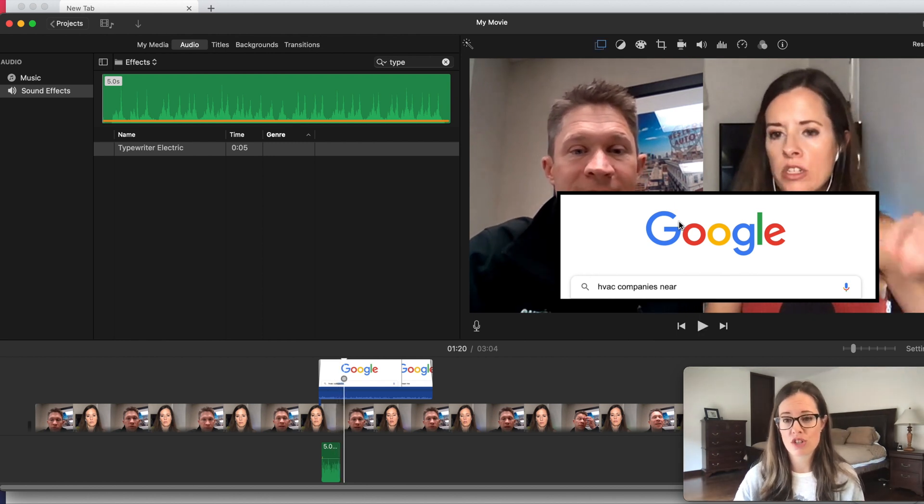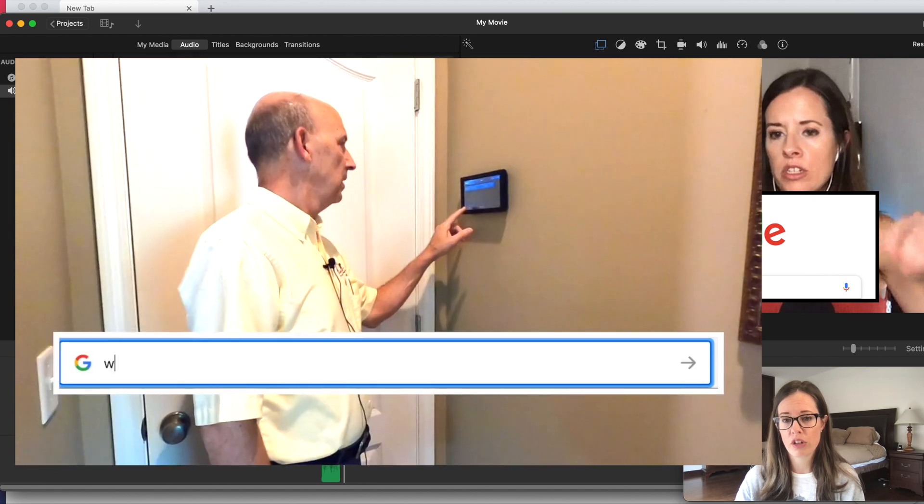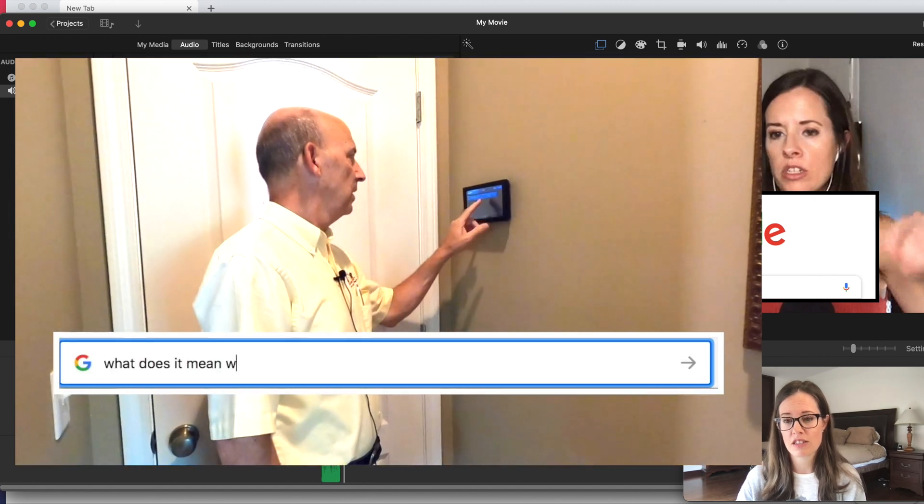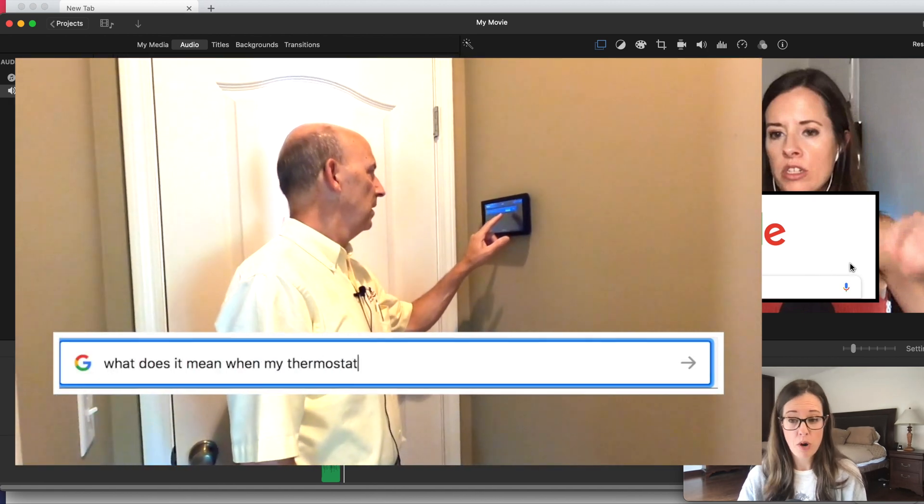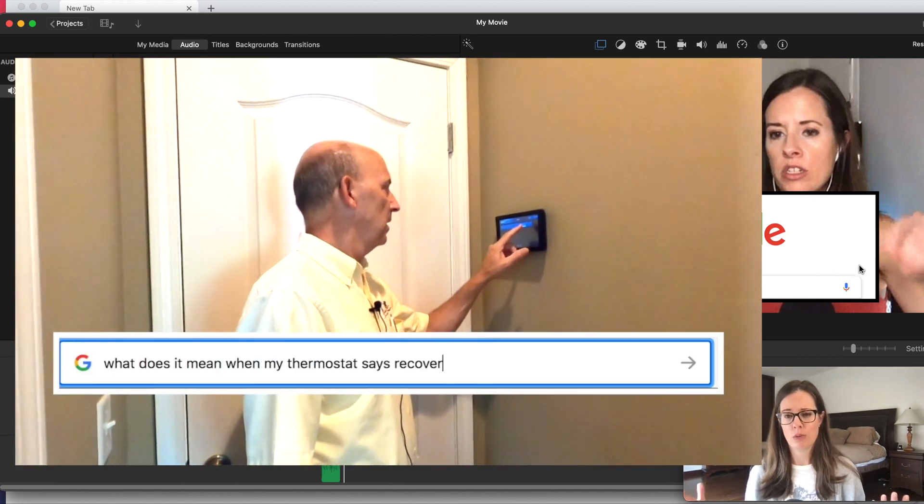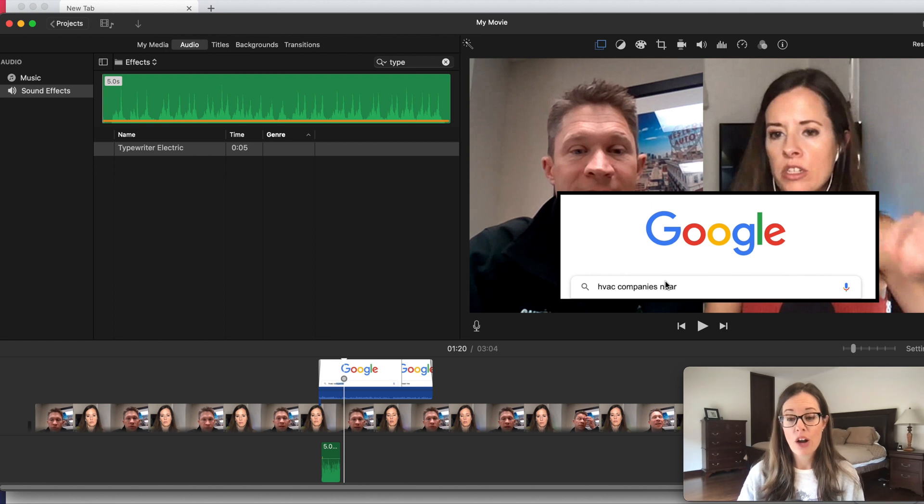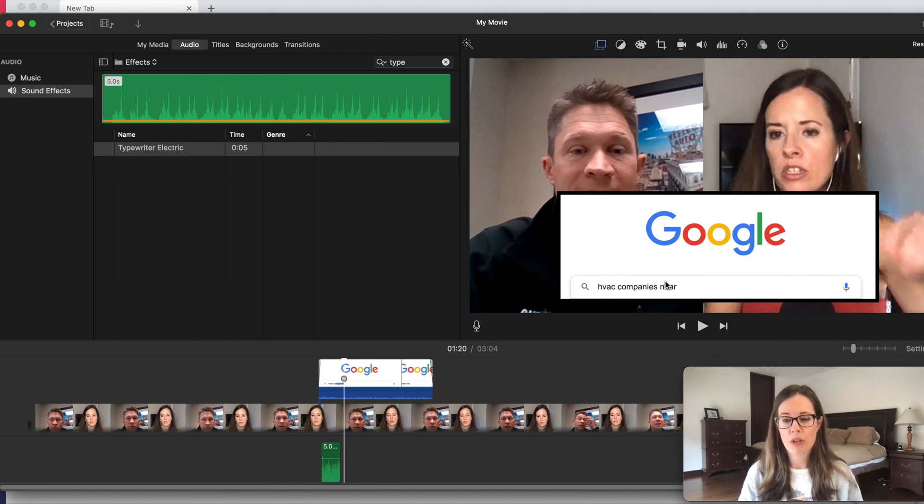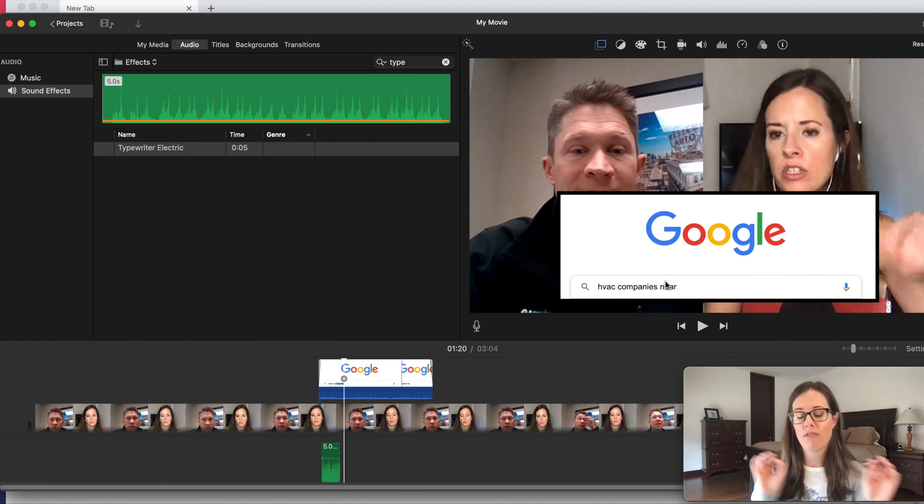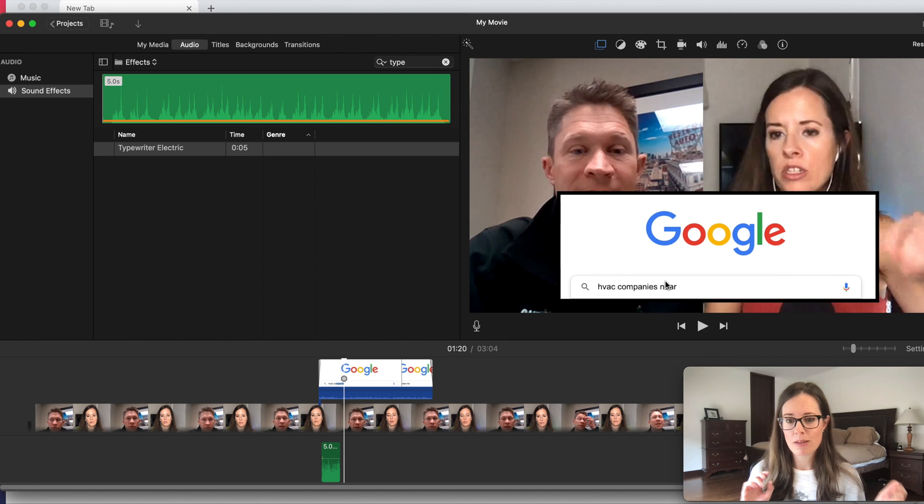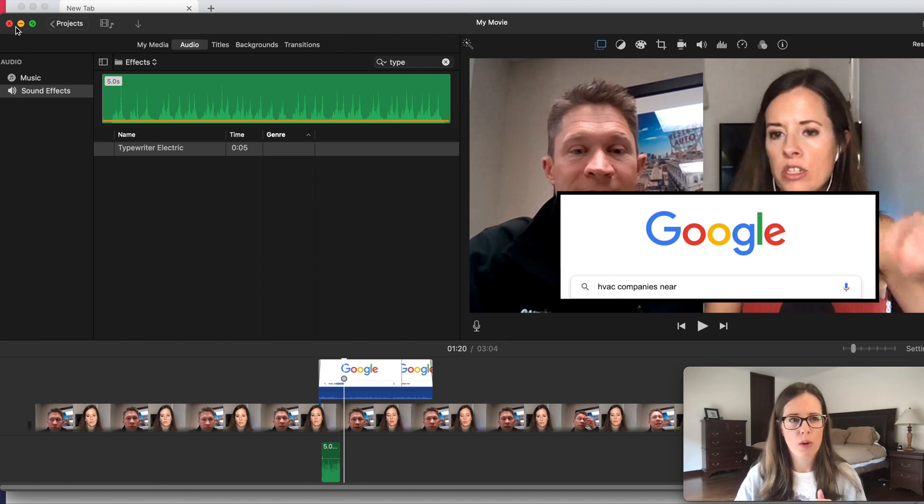Sometimes I also just crop it so that it doesn't have Google at the top. It just has this search bar because that could also be any search bar in anything. Now, let me show you how I have been using this effect in Final Cut Pro to make it look a little cooler if you want my opinion.